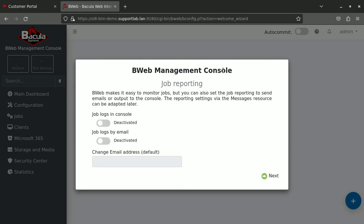And here you have a few options that you can activate or not. We will keep it as it is by default. But you may be interested to have job logs in consoles and job logs sent per email. We have other ways to monitor jobs and that's treated under another part of the documentation we have. So we click next.